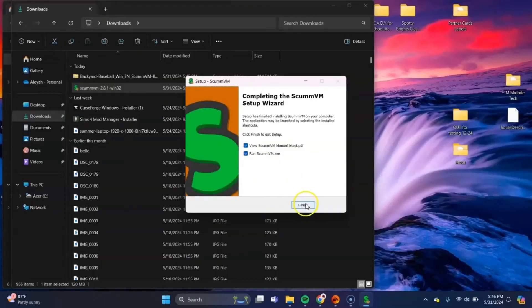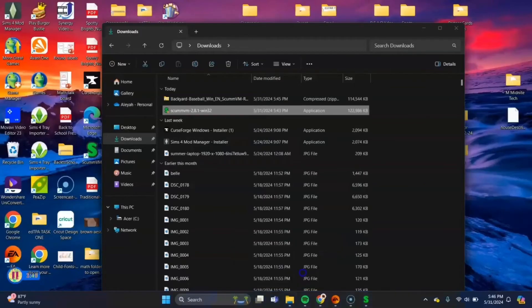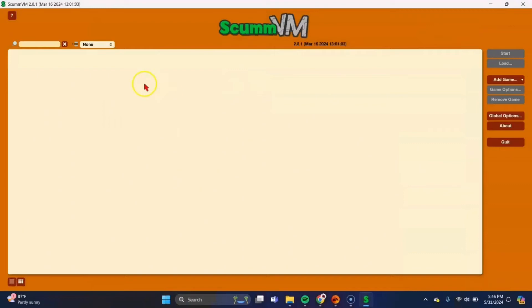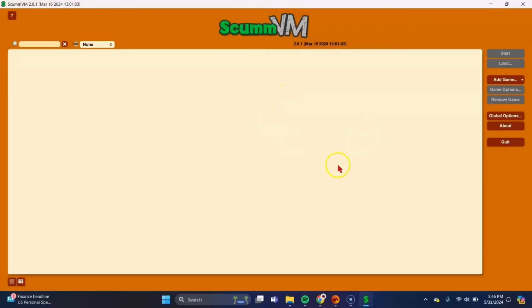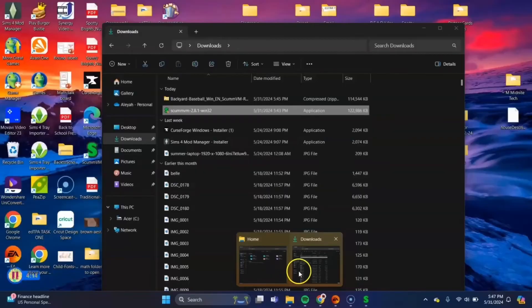Once that's finished, you'll get this pop up, exit out of it. And then scumbm should open up in the background. Yep, there it goes. And it'll look like this. This is where we'll add our Backyard Baseball file to play the game.